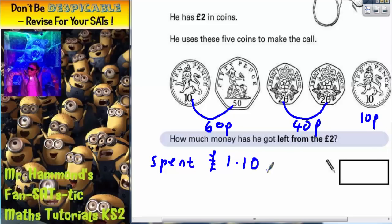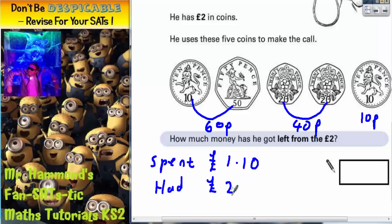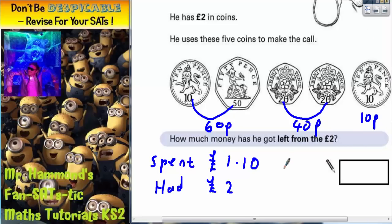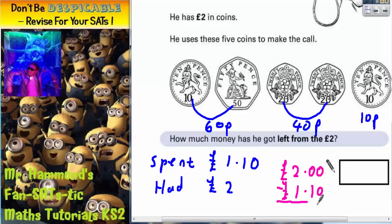We need to figure out how much he's got left from £2, because he had £2. So if we work out the gap from £2 to £1.10, that will be how much he's got left. So if we start with £2 and do a column method subtraction. Some people may be able to do this in their heads, but it's worth just checking with a column method.